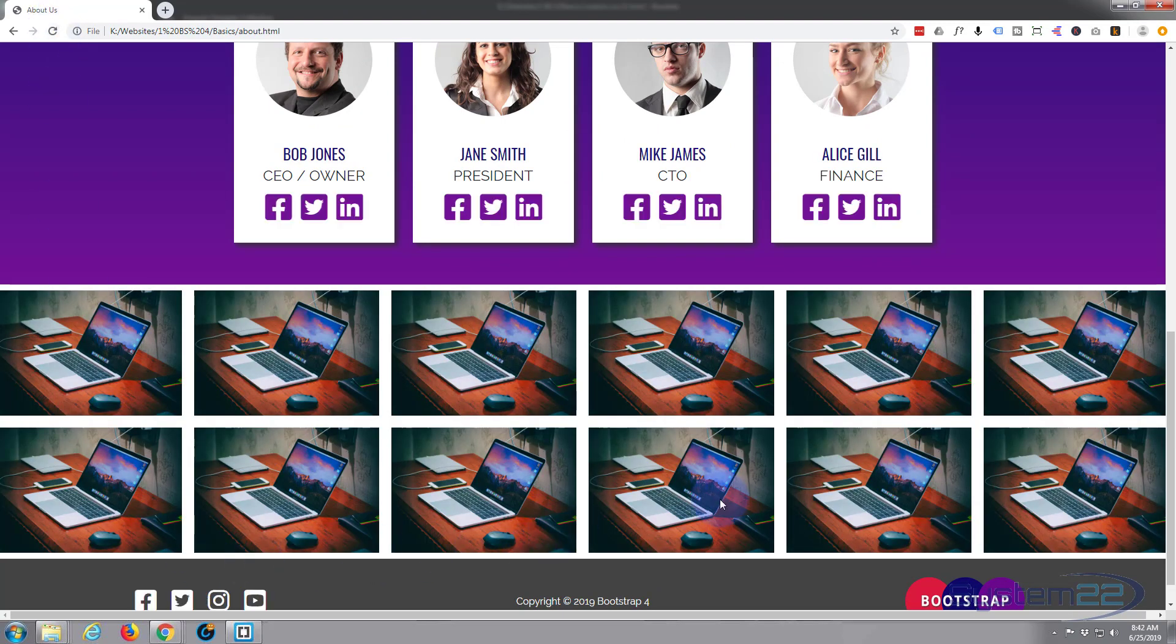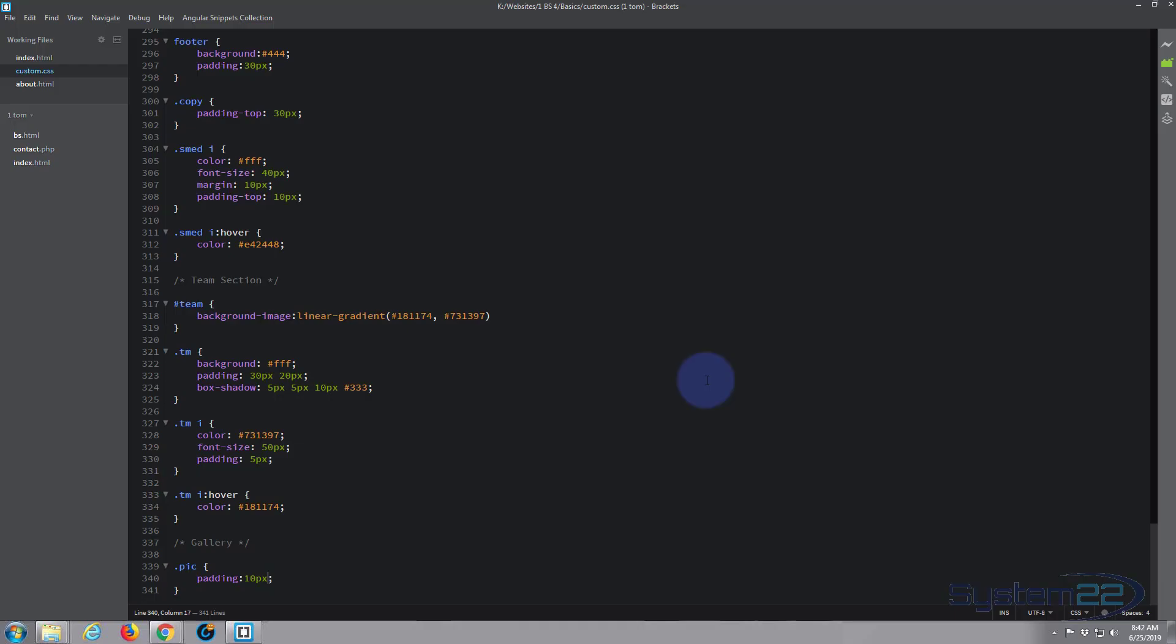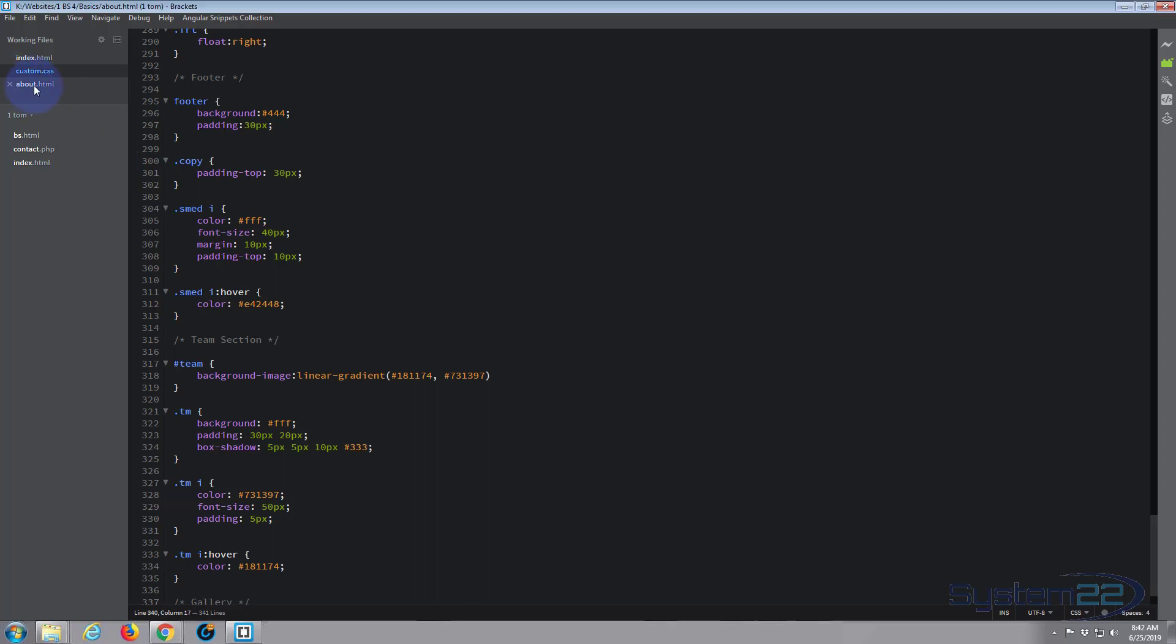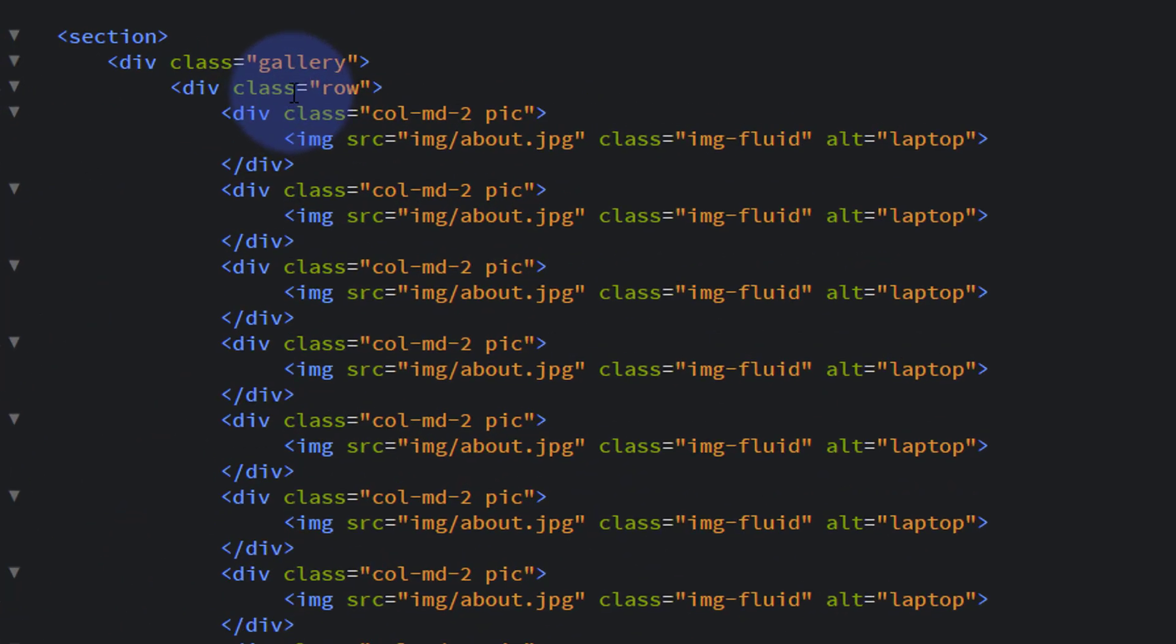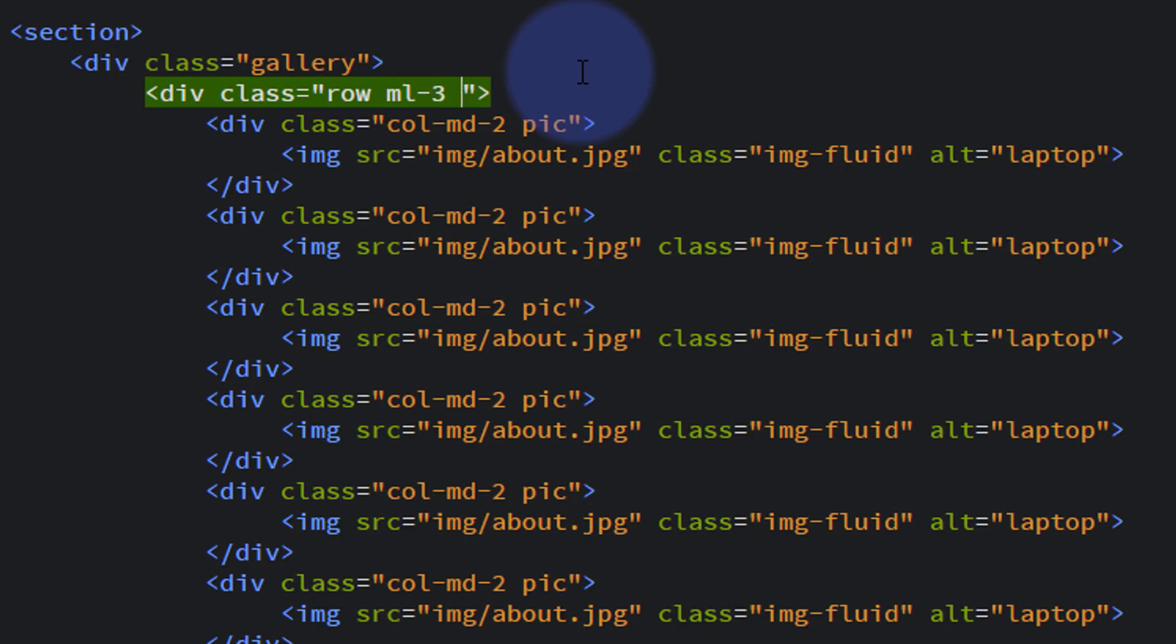That's pretty much what I want. I'd like to see a bit of a gap either side as well. In our row, we'll use one of the Bootstrap classes. Here's our row, let's add the class margin-left-3. These little classes go from 1 to 5, one being the least amount, five being the most.